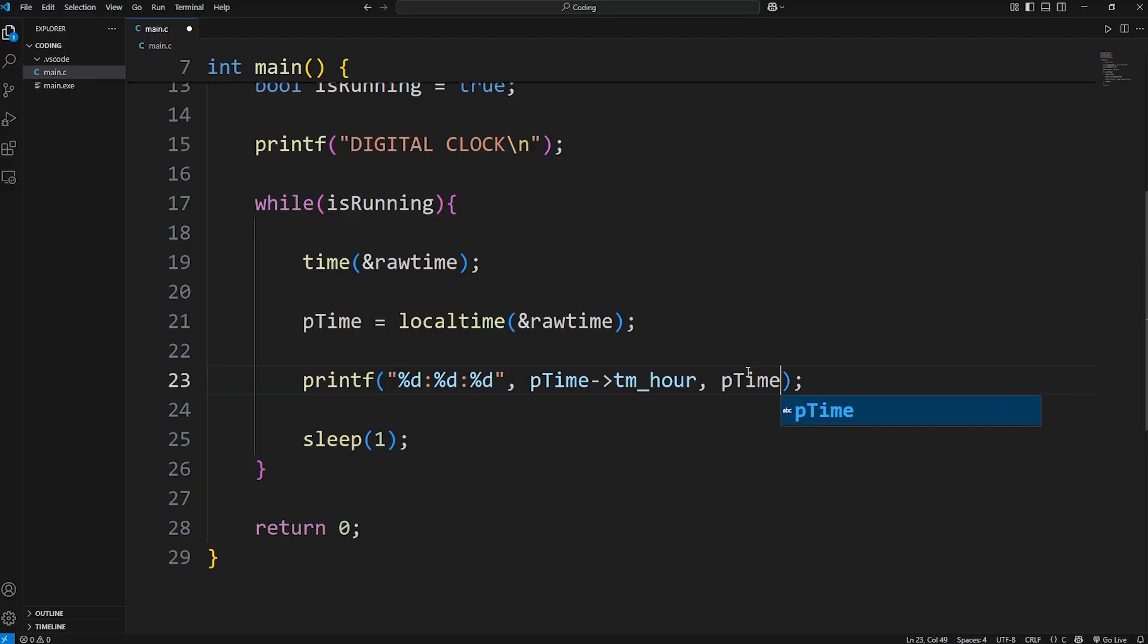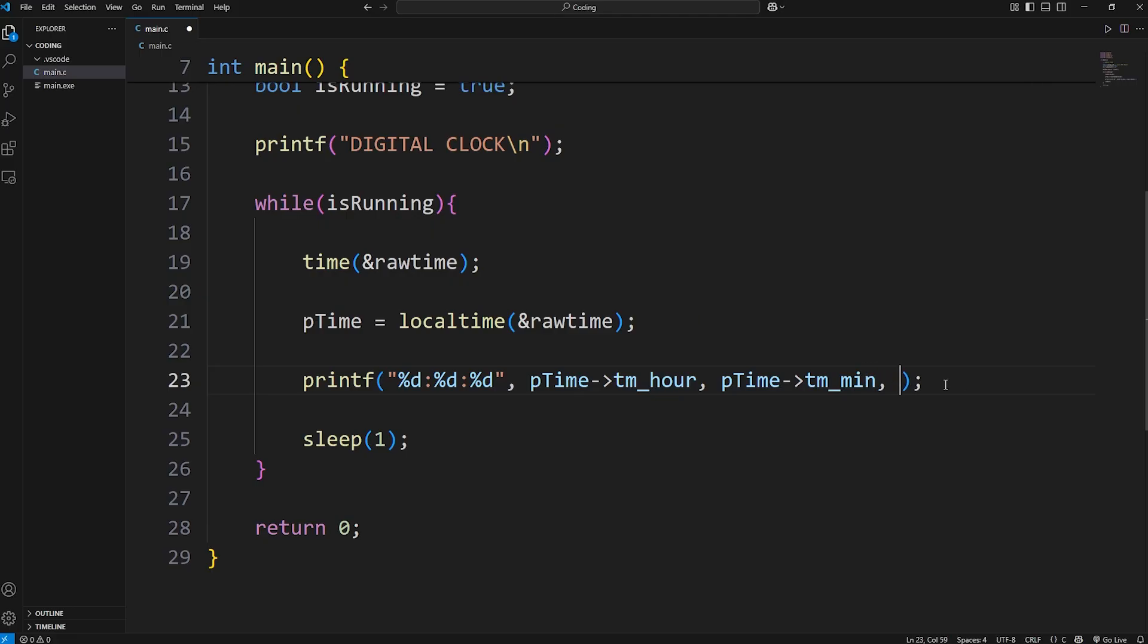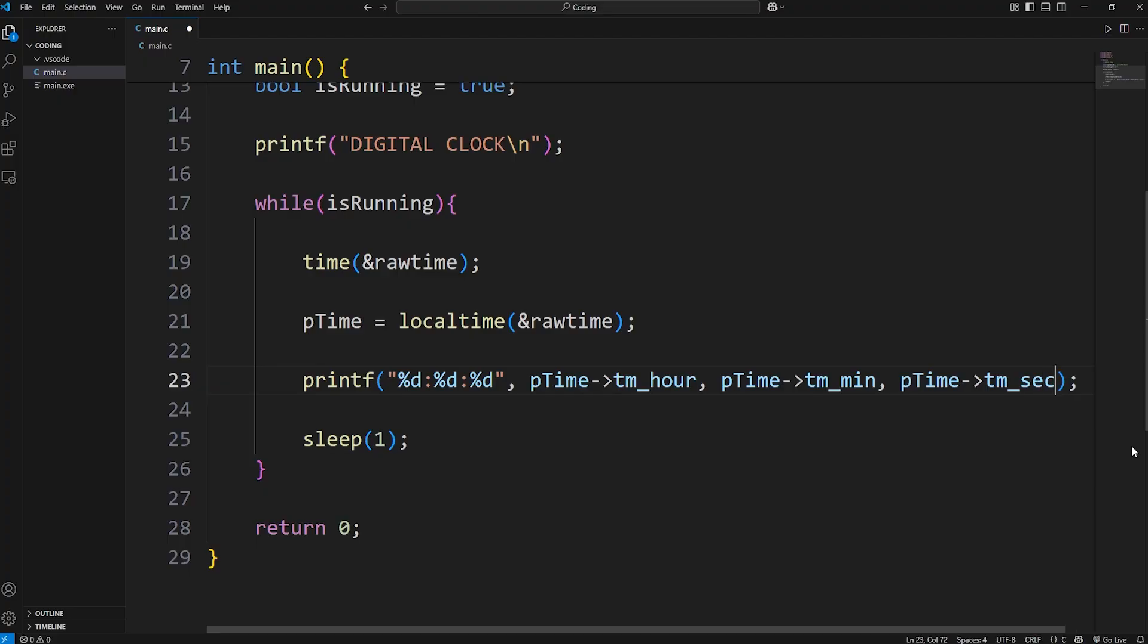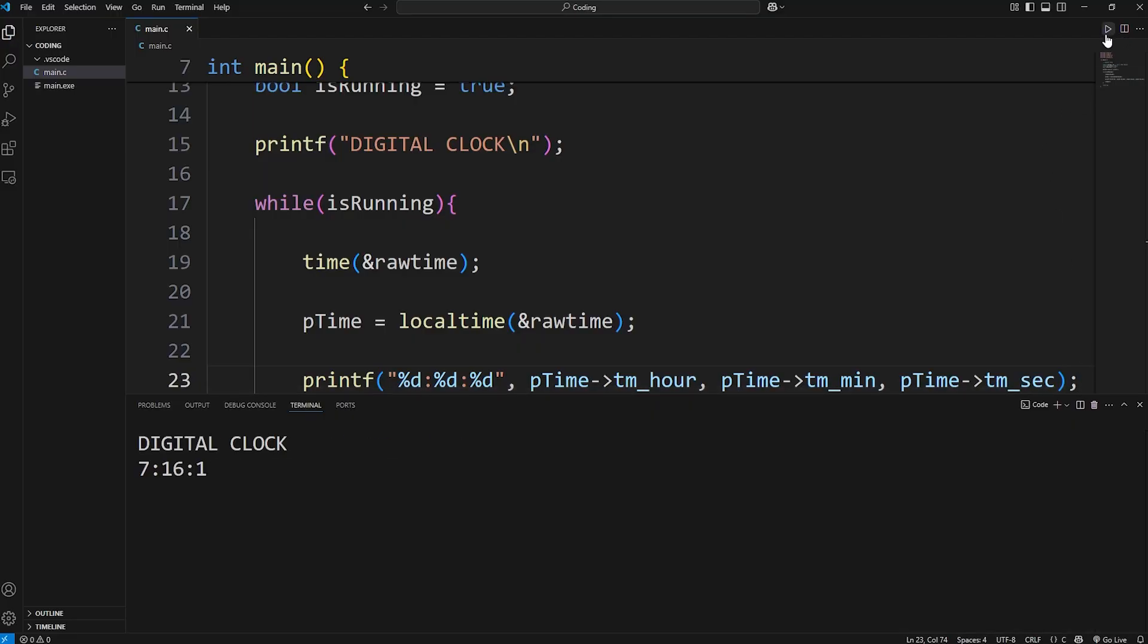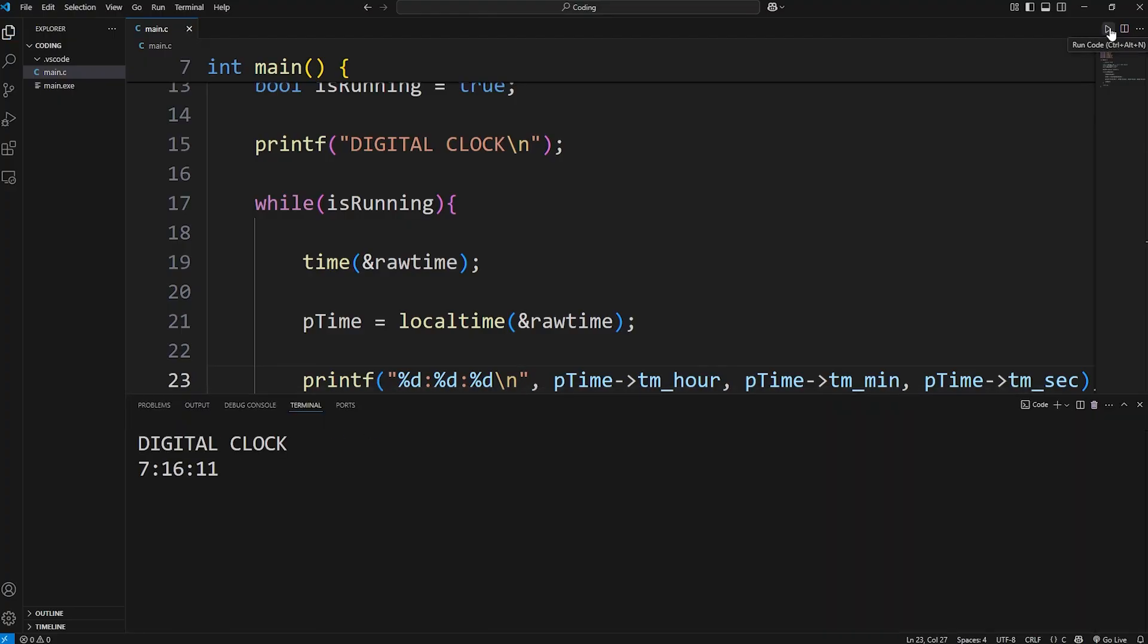And then let's do this with the other members. Take our pointer to our time struct, dereference it, and access tm_min for minute. Again, take our time pointer, dereference it, and access tm_sec for seconds. We should have the hours, minutes, then seconds. Oh, and then we need a new line. Here we go. Currently it is 7:16 and some seconds.